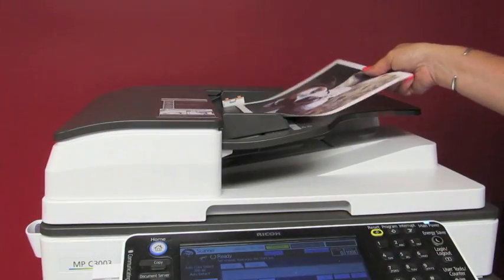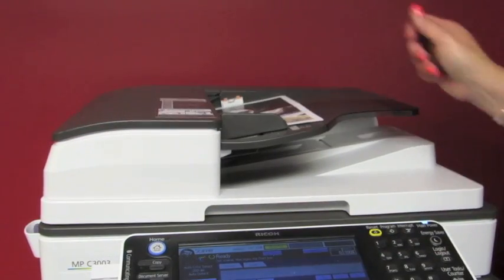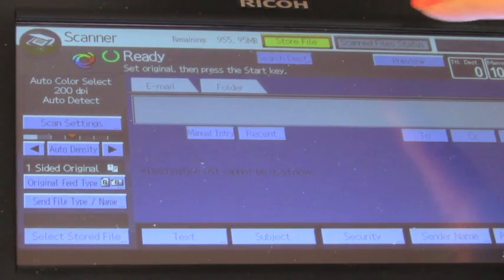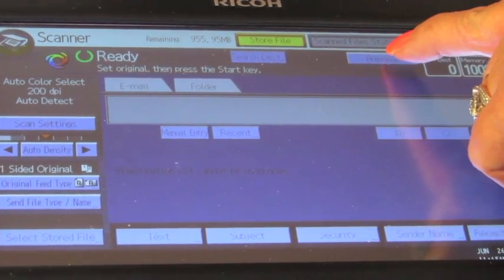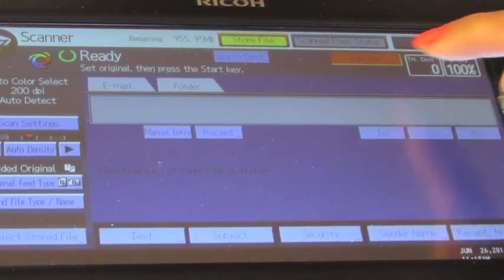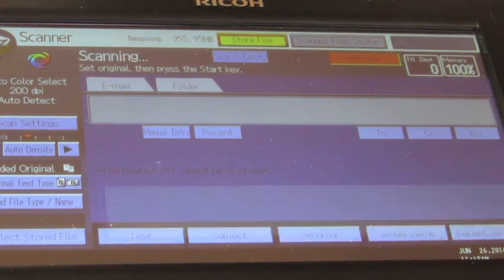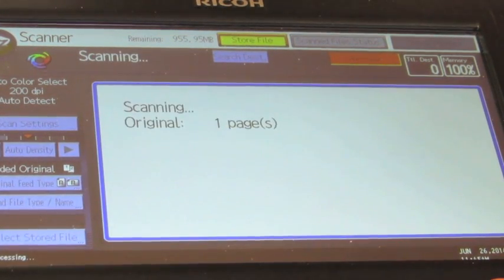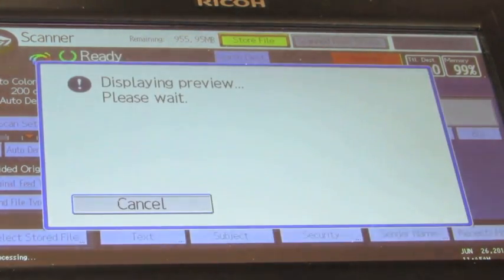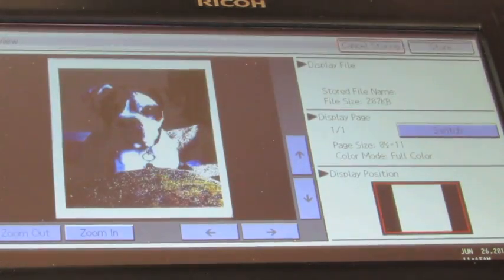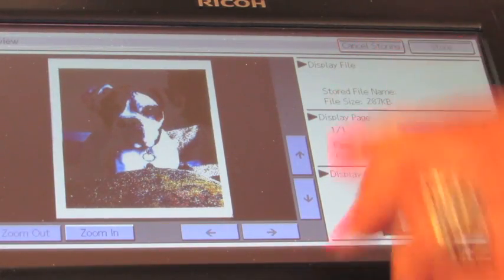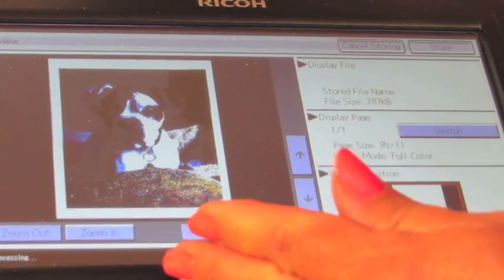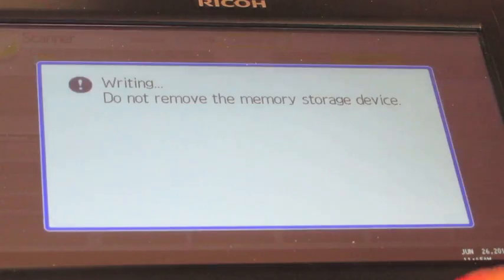Place your document either on the glass or the document feeder. You can always preview a file before you ever send it to be scanned to your USB. Press the preview key and press the start key. What's nice is you can cancel the storing at this point, but if it looks alright, press the store key.